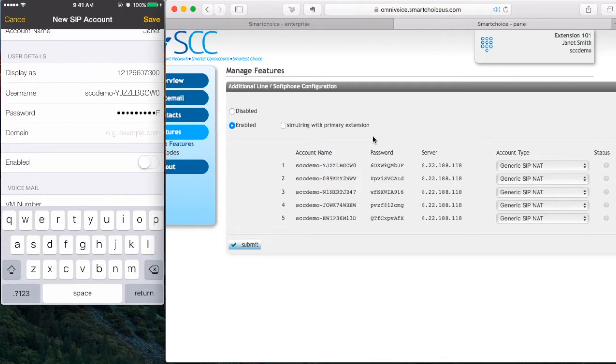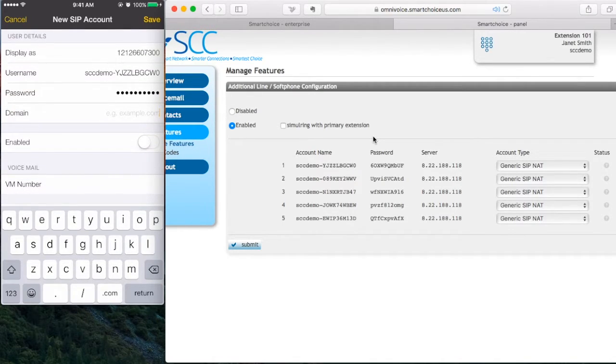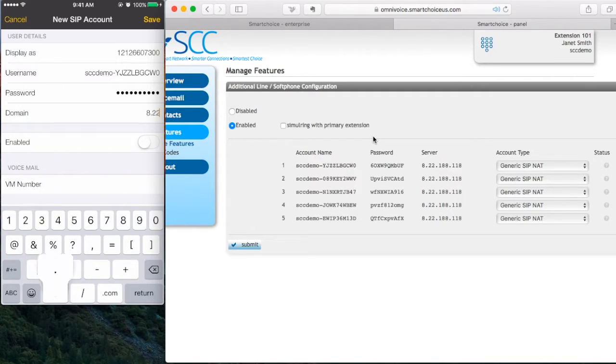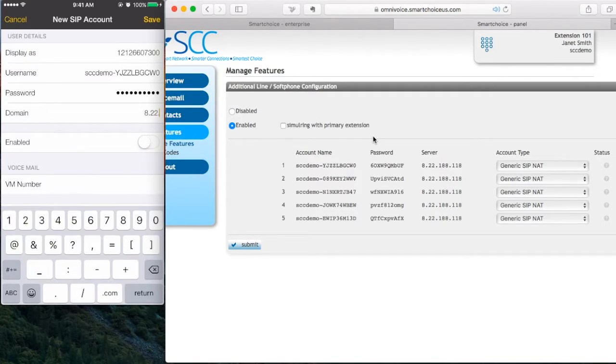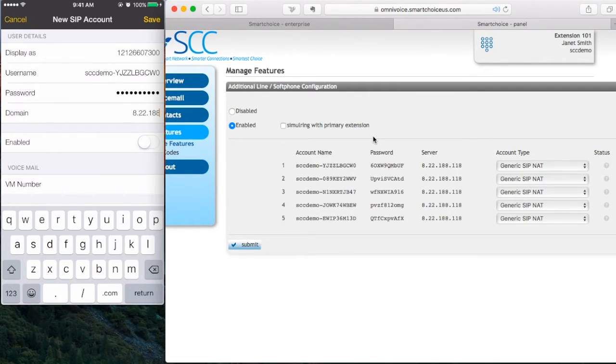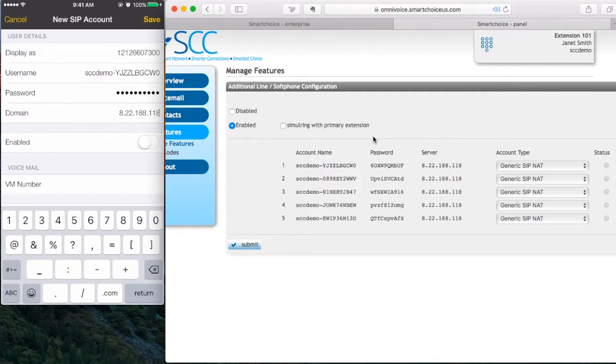Now where it says domain enter the server address. In this example, it's 8.22.188.118. Now I'm going to click on save.